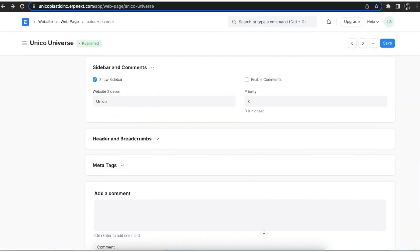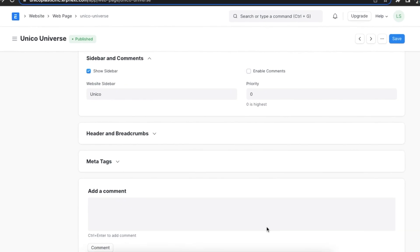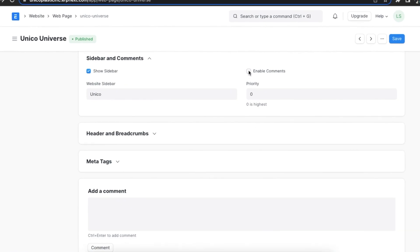We can enable comments on our web page for visitors to leave their name and email and set a priority level as well.